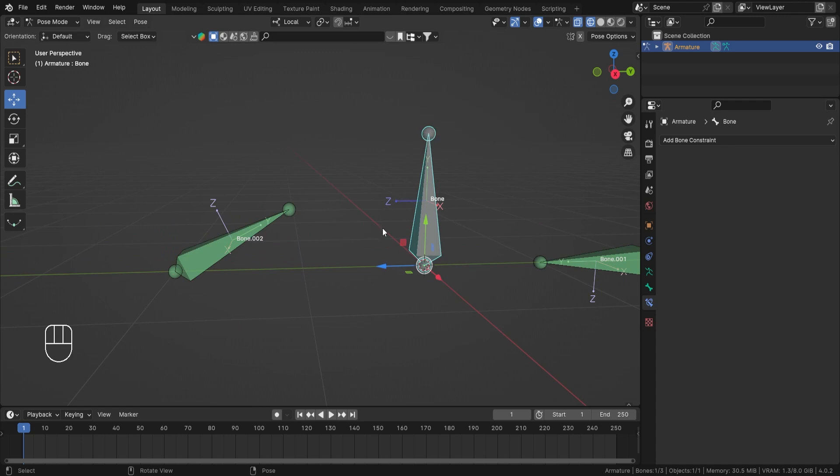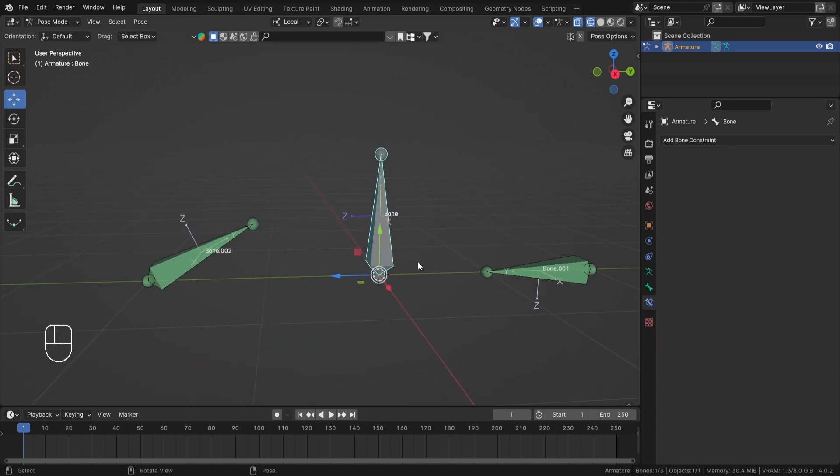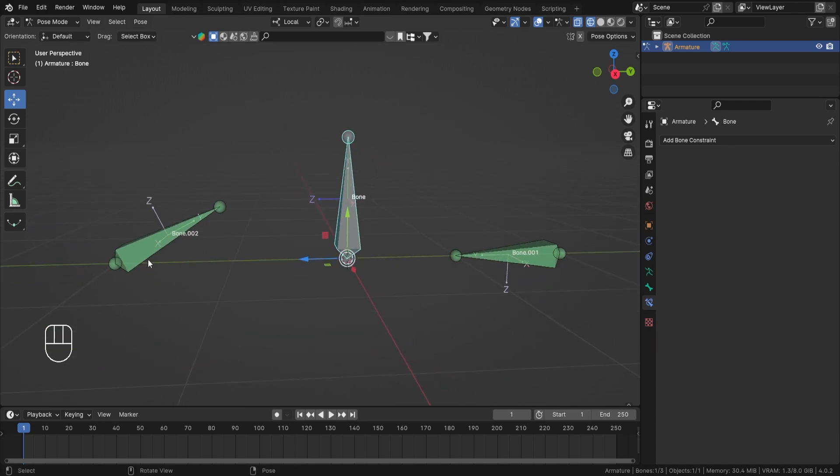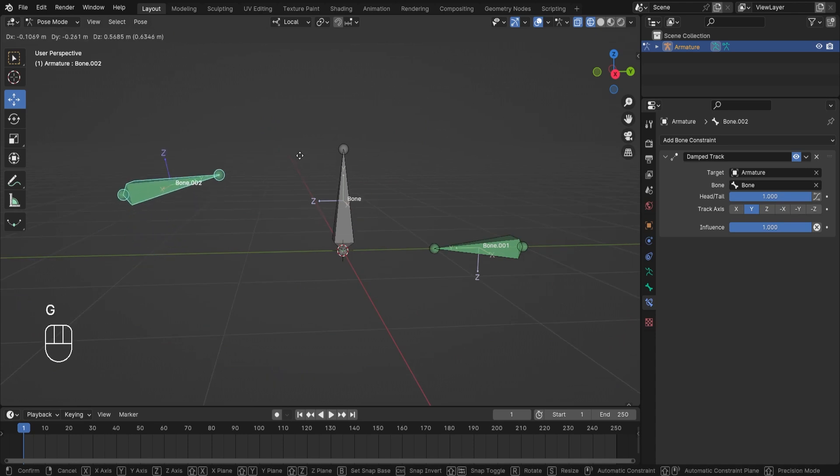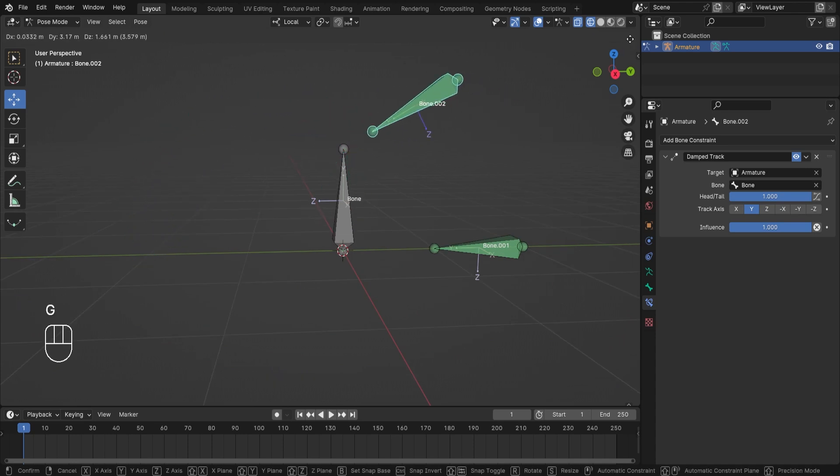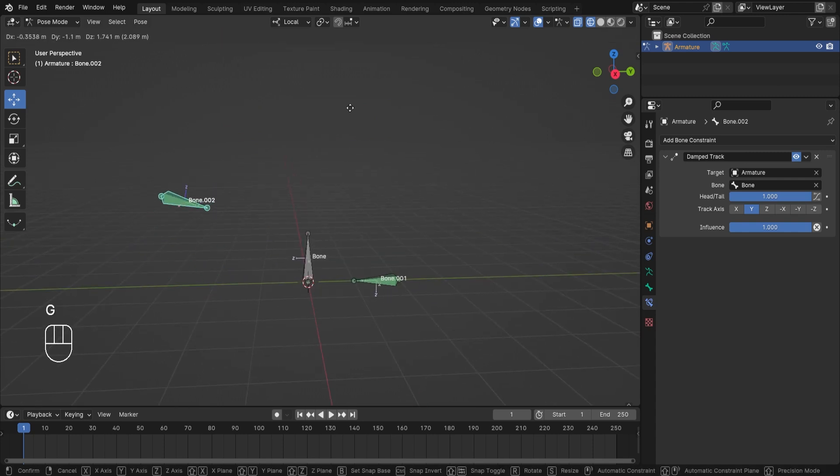So let's select bone number two and let's make it follow the tail, which is this portion, this point of our target bone. So now as you can see, this one is following the tail. And if I grab it, it is orbiting around the tail of that bone.